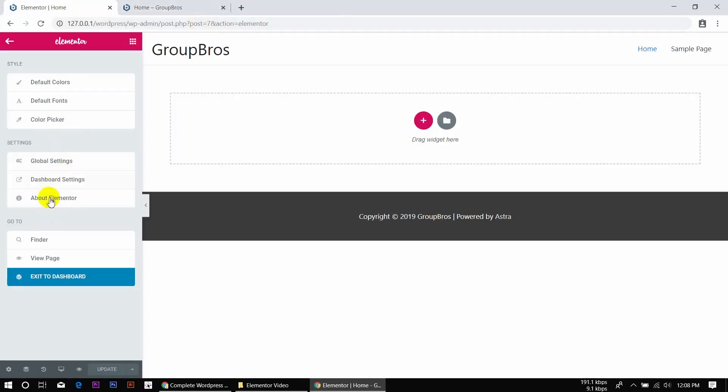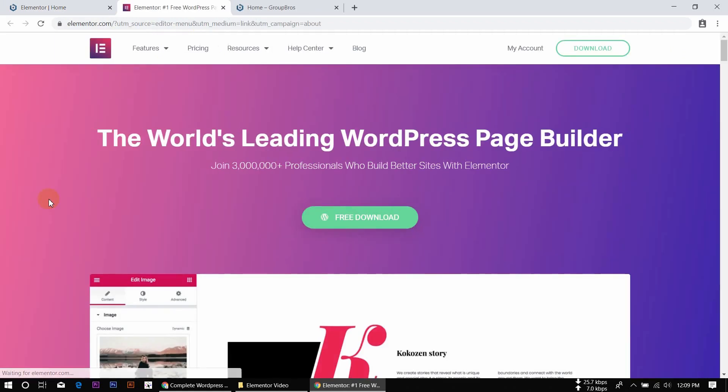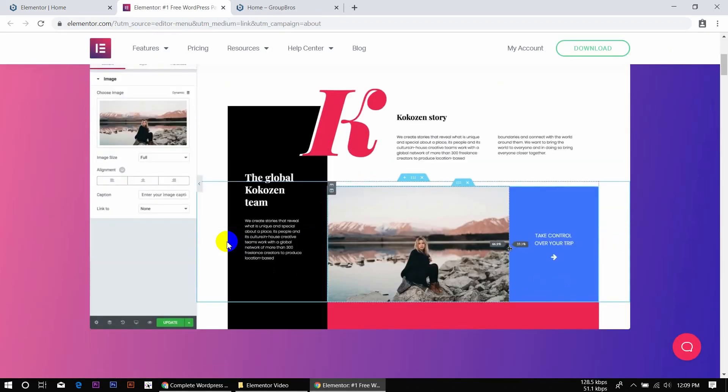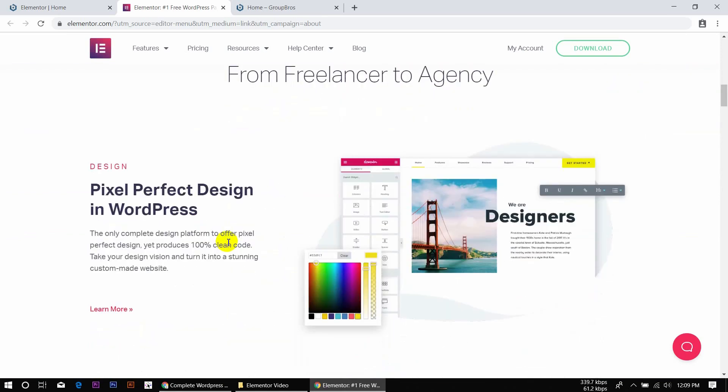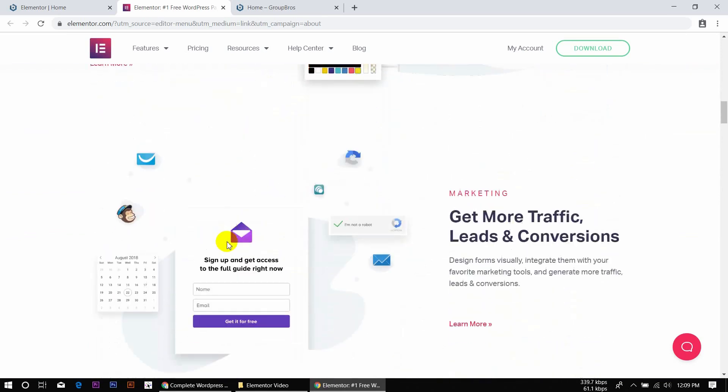Here we should move inside the Elementor editor. You'll be able to change the screen for a different attachment or view. For example, there are many options available.